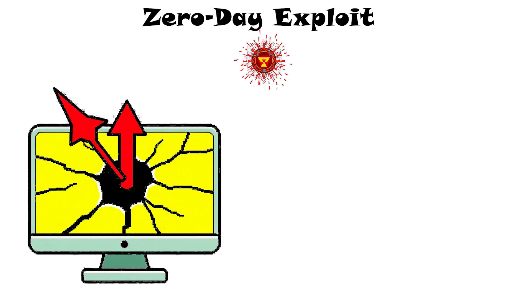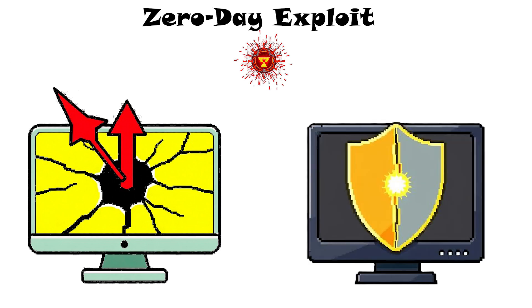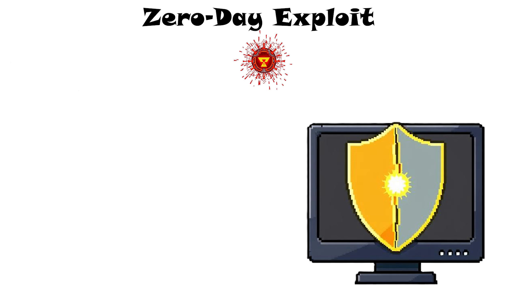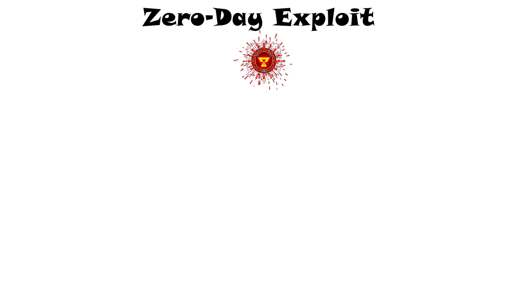Because no patch or defense exists yet, zero-day attacks are very dangerous. They often spread via targeted emails or compromised sites. Once the vulnerability is discovered and patched, the zero-day window closes.